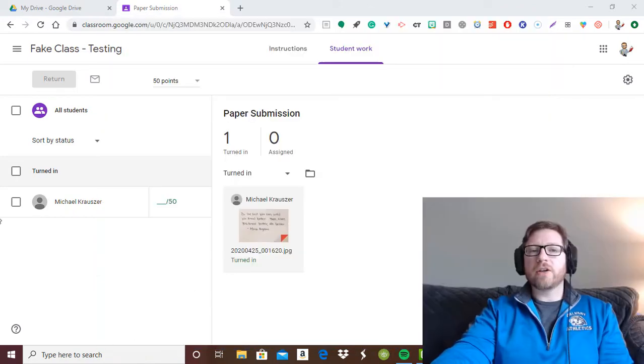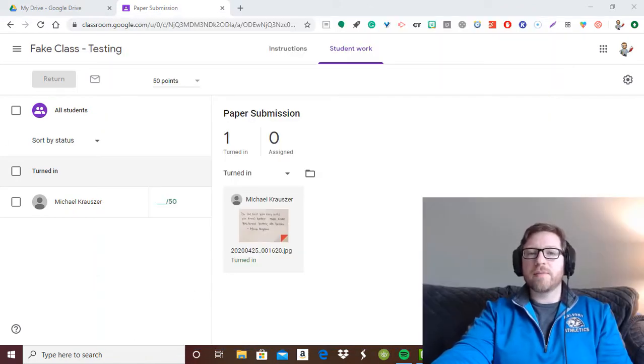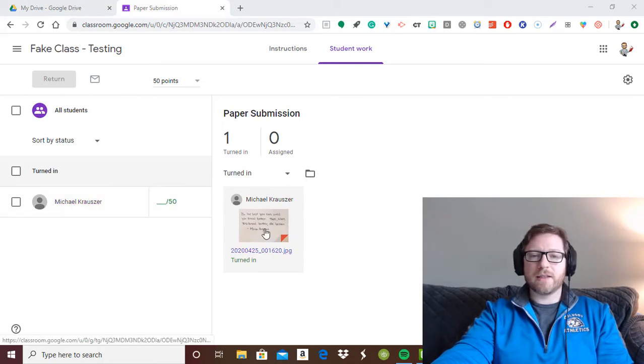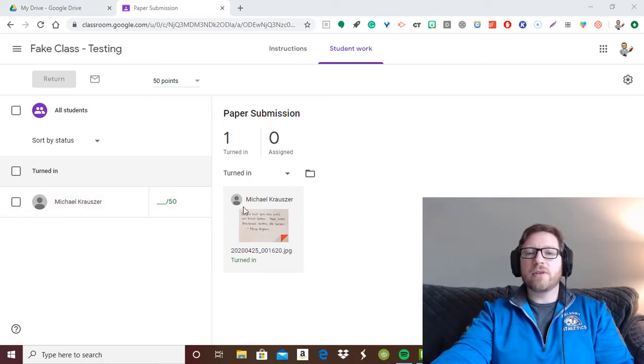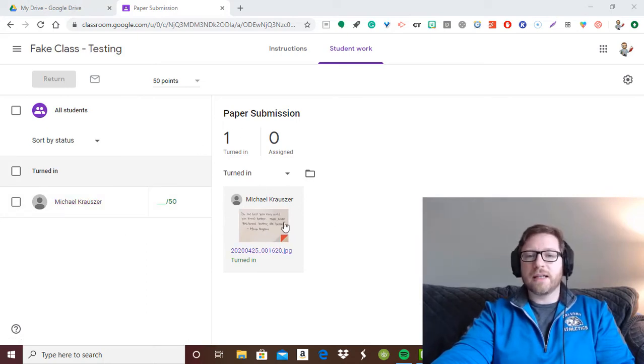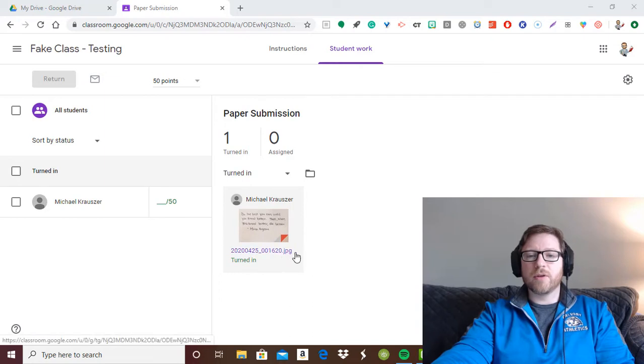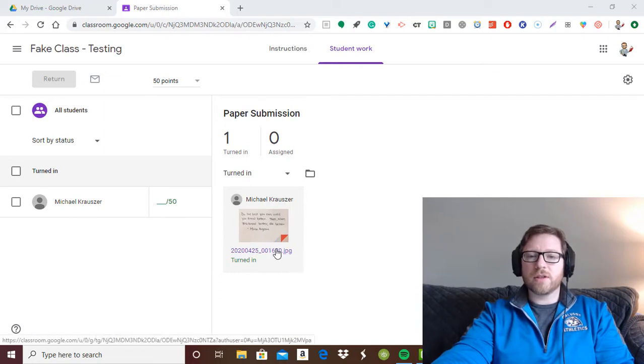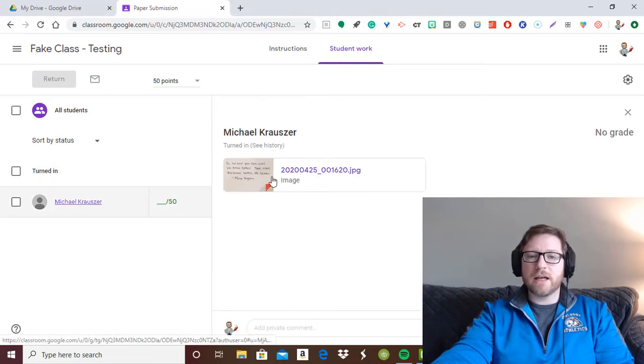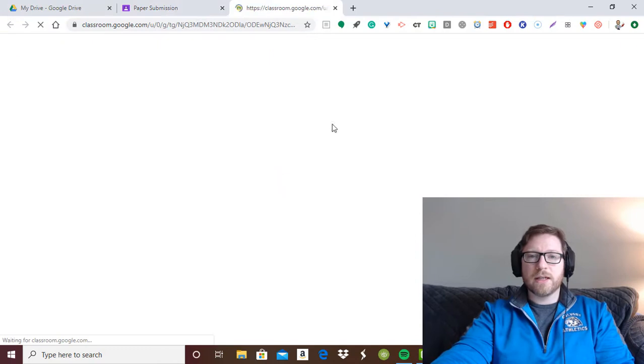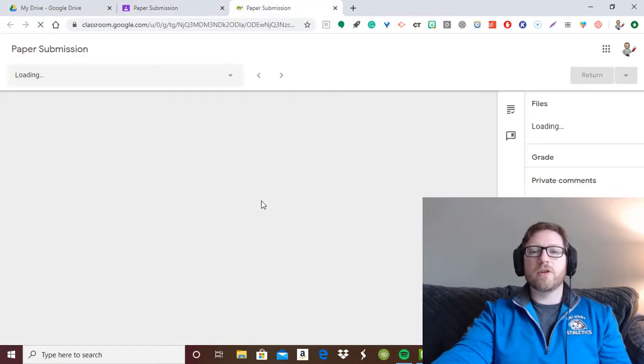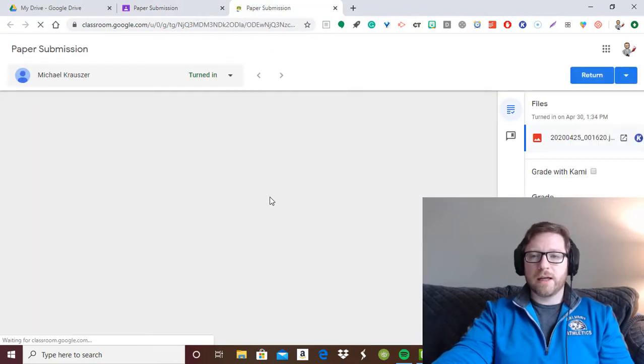So right here you see that I'm in a fake class and I have submitted work as a student. You can see that this student has uploaded a JPEG image. So it is just a picture. Now if I click on his work, it's going to bring up the normal grading hub.